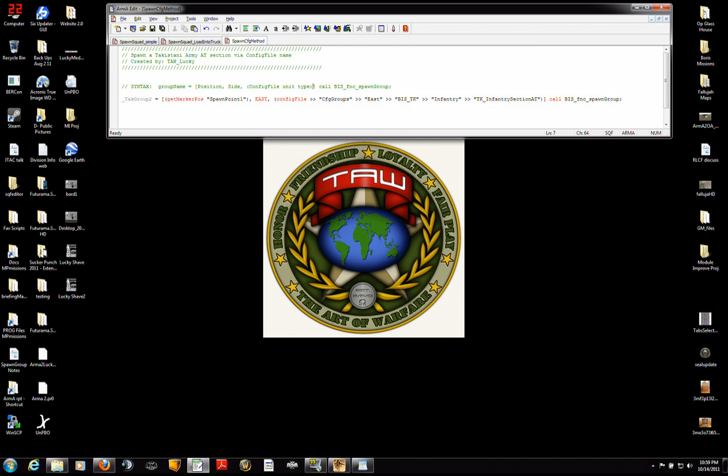So here's our example. For the position, I'm going to have it in the same place. Get marker position spawn point one in quotation marks. So that's where the group is going to spawn. They're going to spawn as an east side.